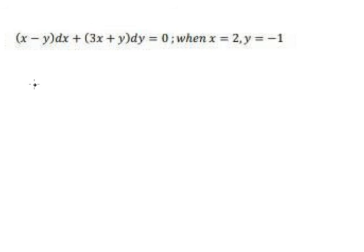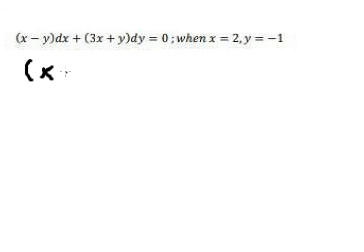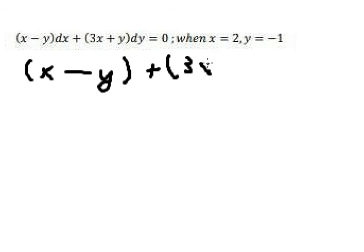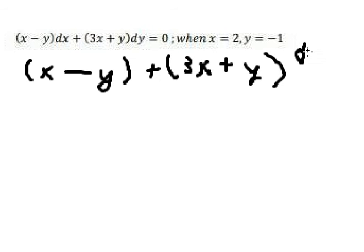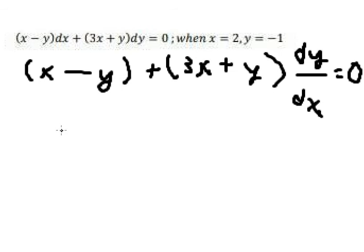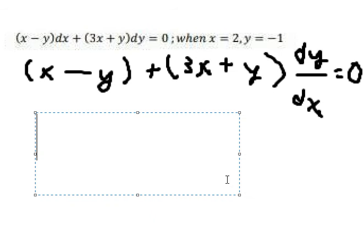Hello everybody. Today I will talk about calculus — the topic is about differential equations. I will show you the answer first. We divide both sides by x, so we get x minus y plus 3x plus y multiplied by dy over dx equals zero. We know that we can use substitution.